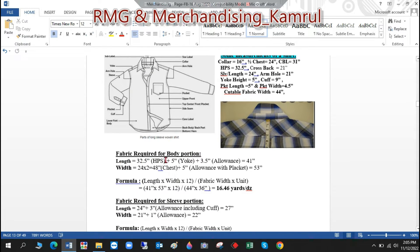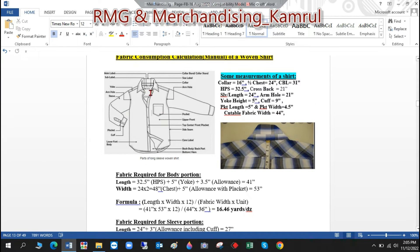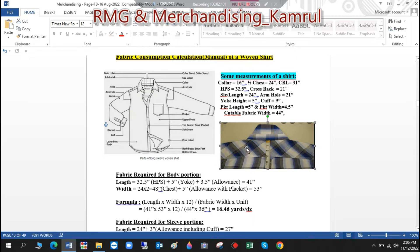Let's start with the body portion. For the body we need the length and the width. The length is measured from the high point shoulder down to the bottom hem — this total length is given on the chart. You can see: high point shoulder (HPS) is 32.5 inches — this is the total length. Then at the back there is a back yoke, which goes from the seam at top down to the yoke cut line.